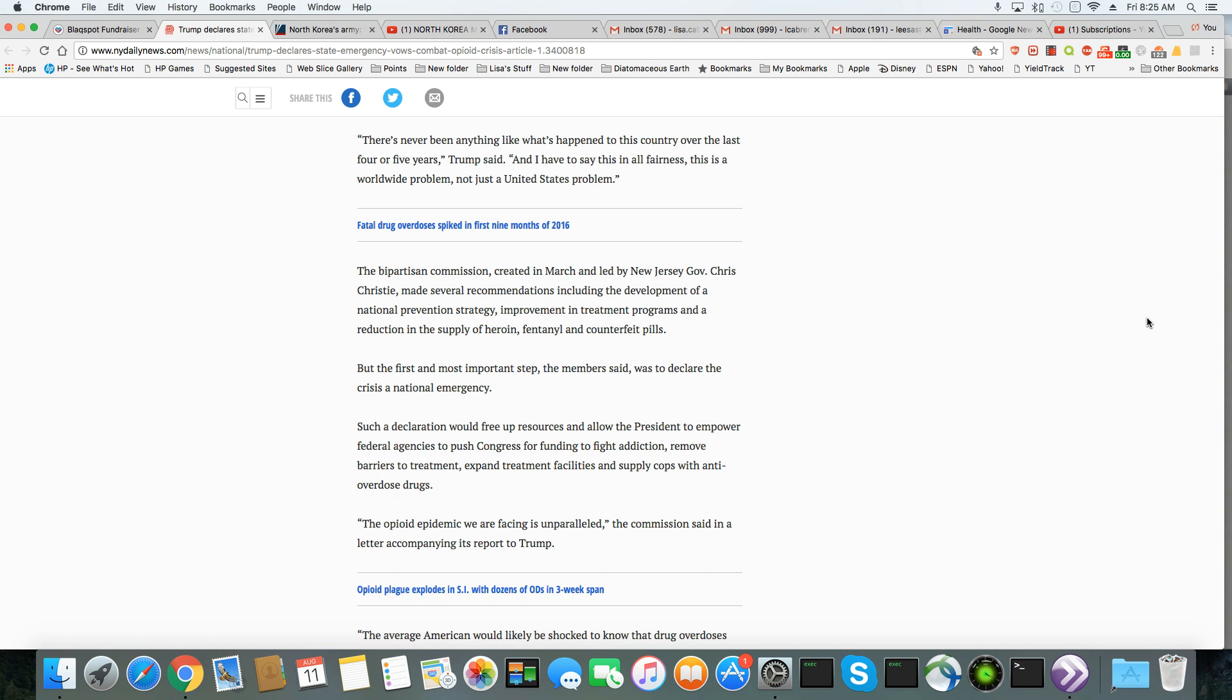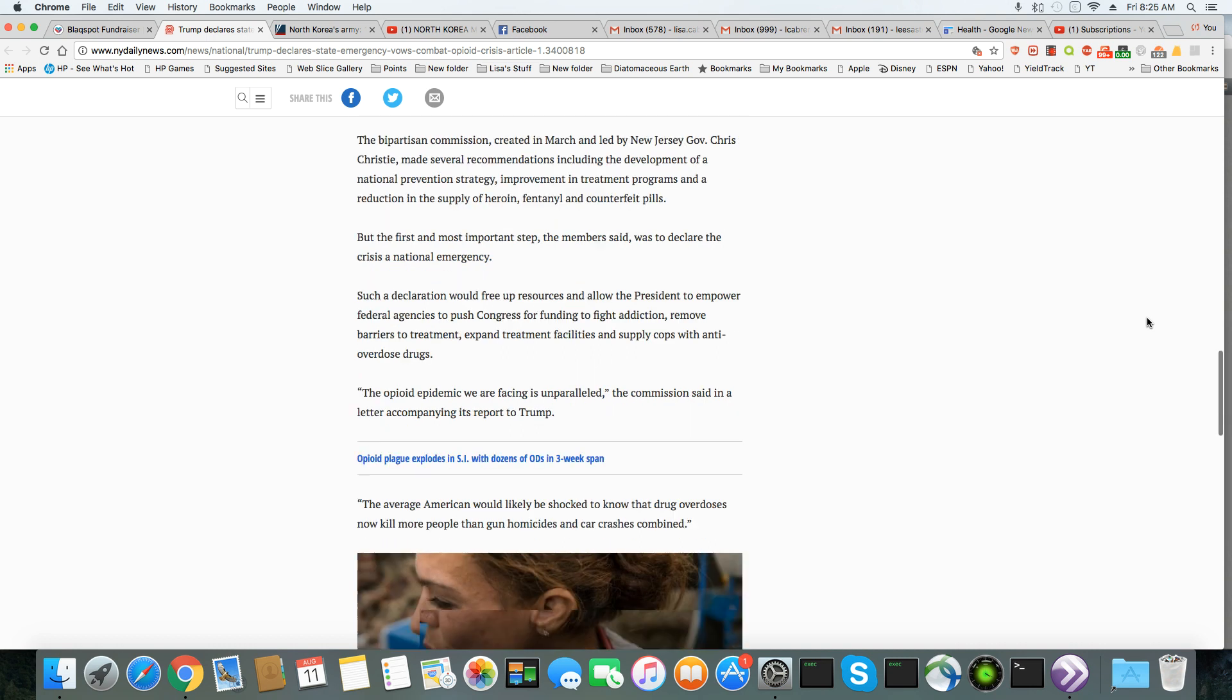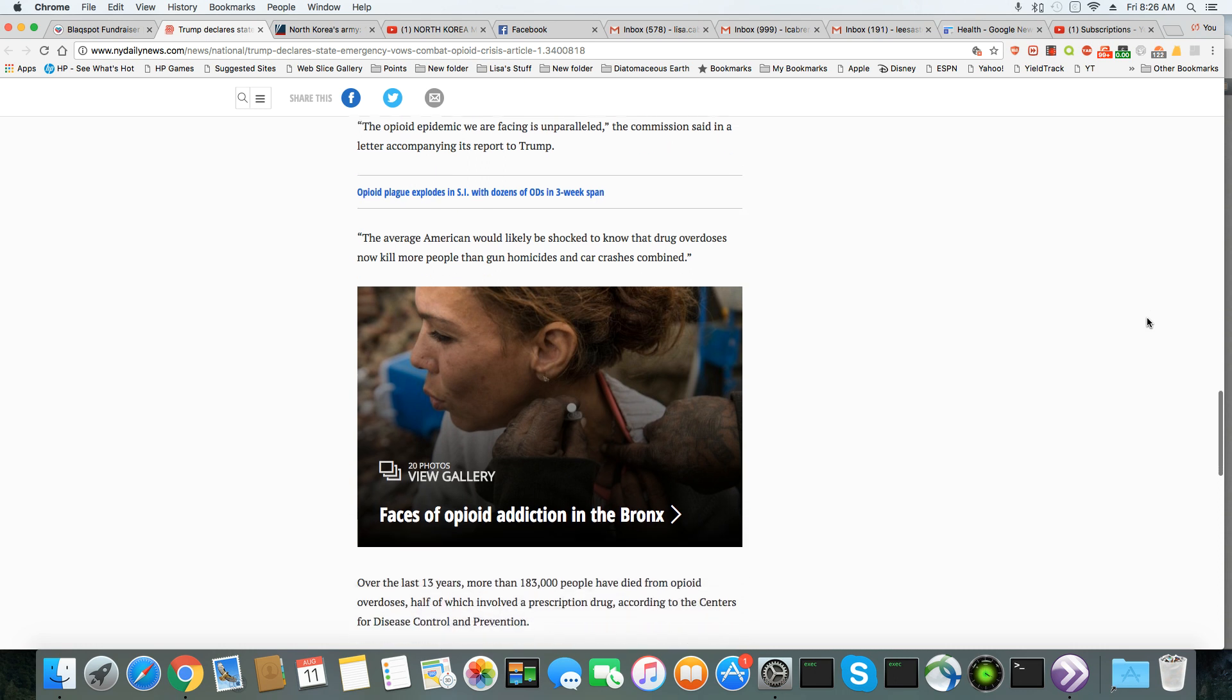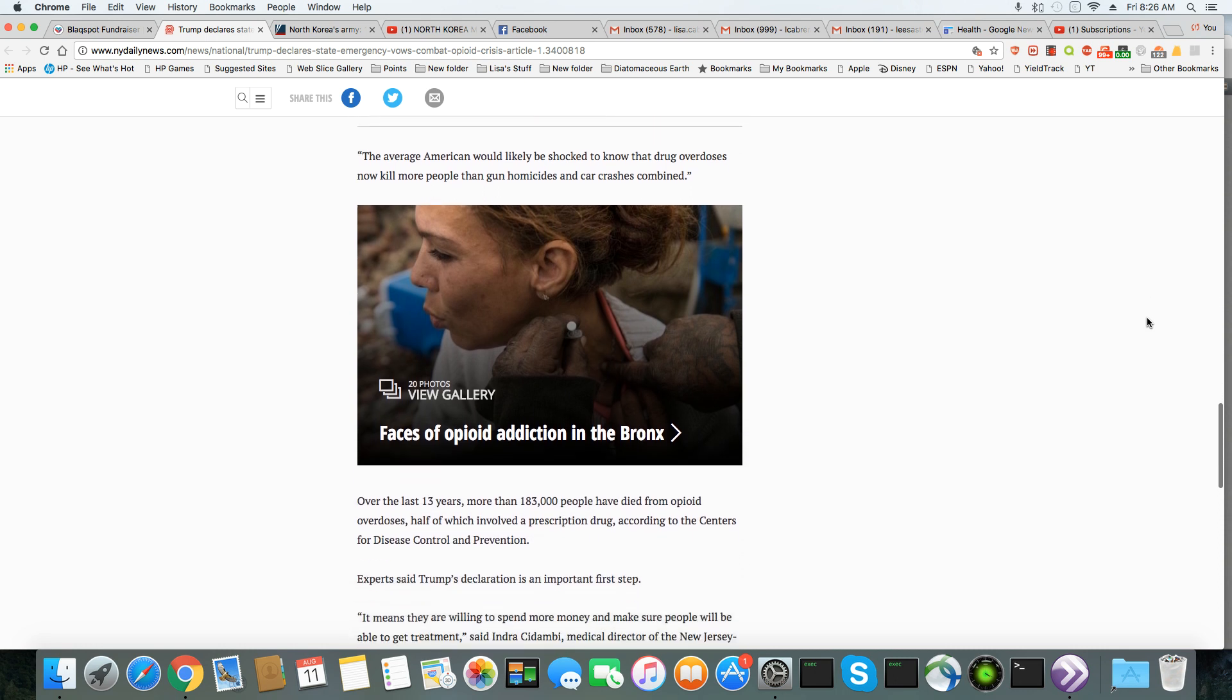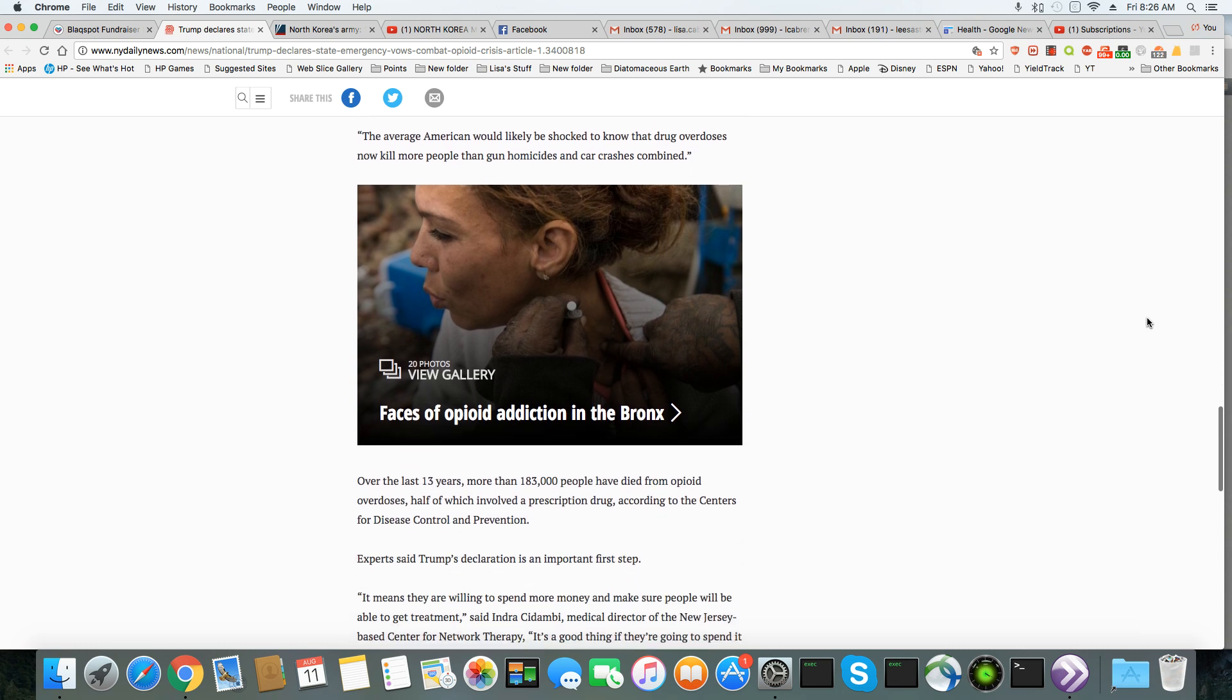The opioid plague we are facing is unparalleled, the commission said in a letter accompanying the report to Trump. The average American would likely be shocked to know that drug overdoses now kill more people than gun homicides and car crashes.